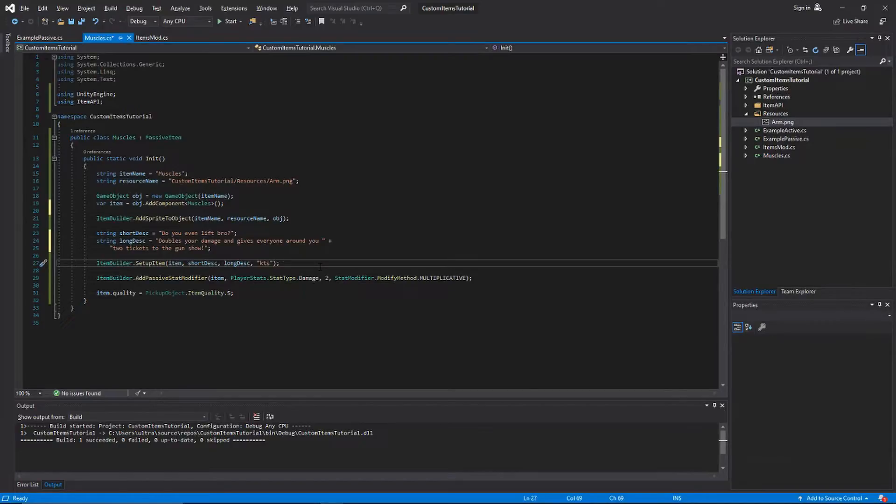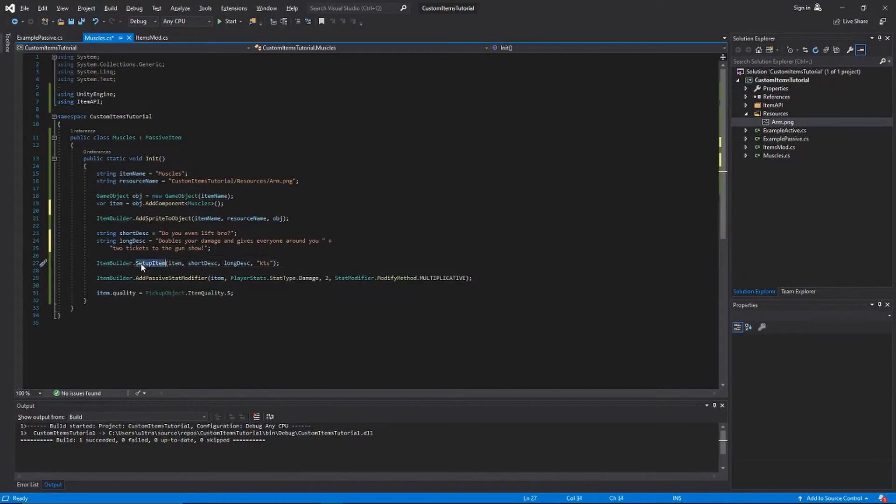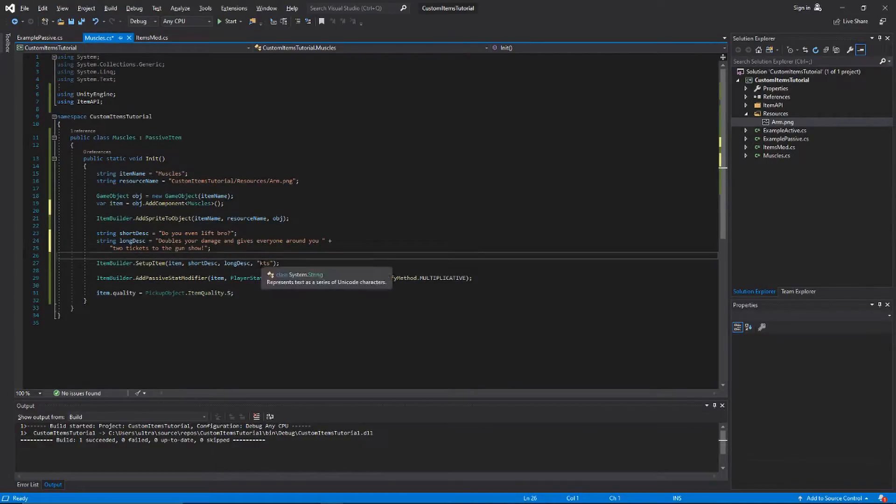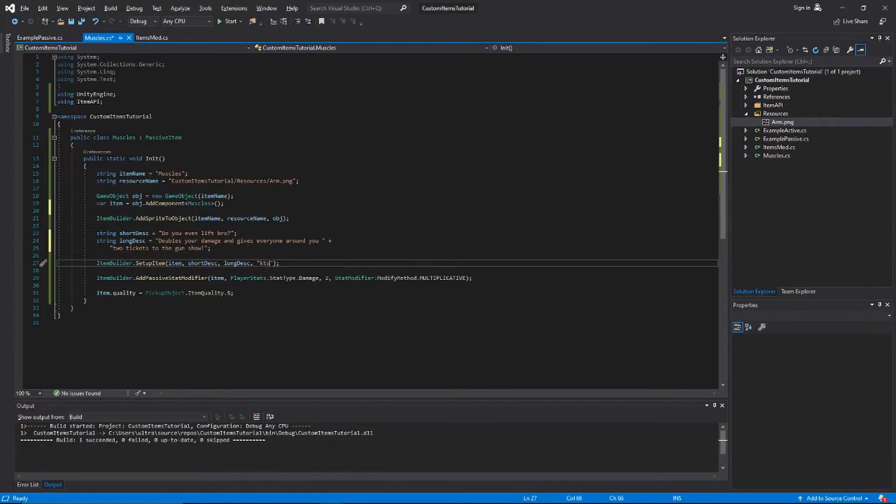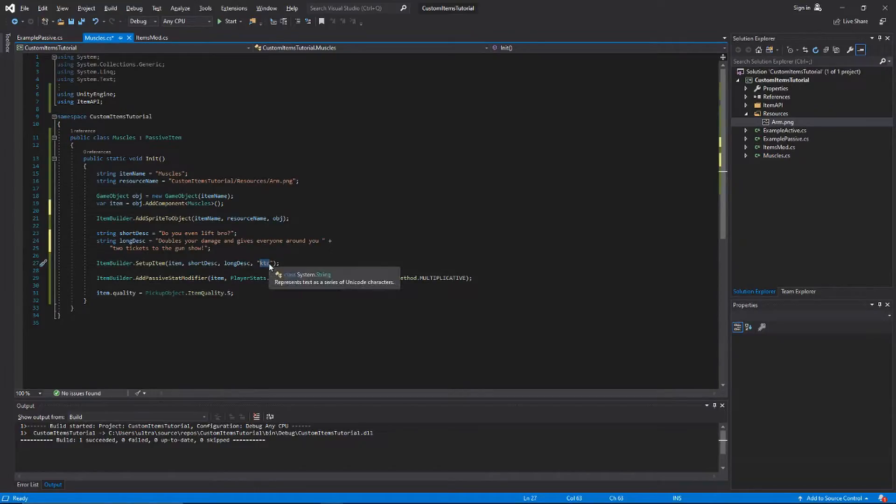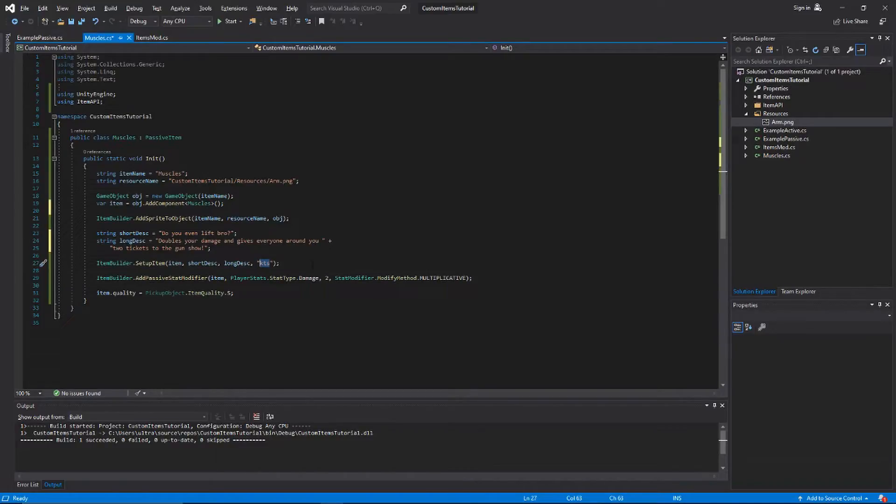For SetupItem, you just pass in the item object, you pass in the short description, the long description, and then the namespace that you want your item to be. I put KTS for mine because I'm Kyle the Scientist, but when you make items you might want to put something else, so you could just put your initials or something in there. I'm just gonna put 'example'.